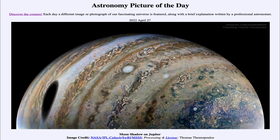Greetings and welcome to the introduction to astronomy. One of the things that I like to do in each of my introductory astronomy classes is to begin the class with the astronomy picture of the day from the NASA website, that is apod.nasa.gov/apod. And today's picture is for April 27th of 2022.